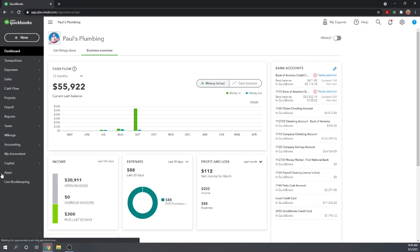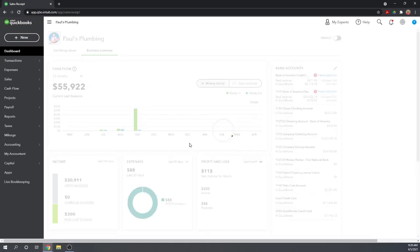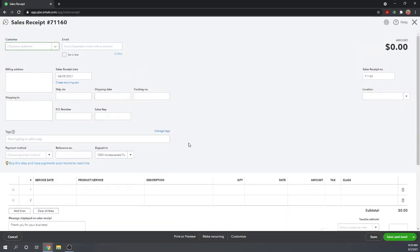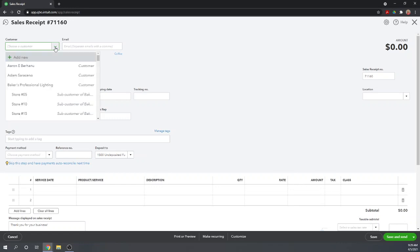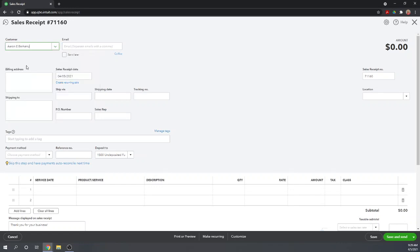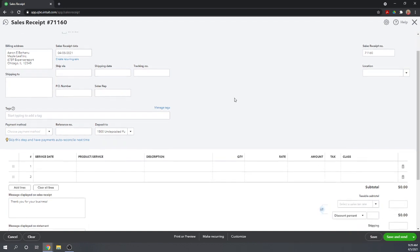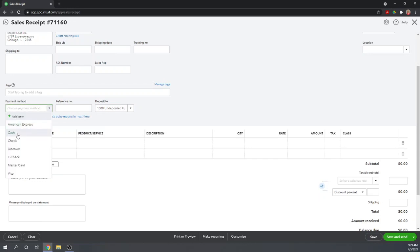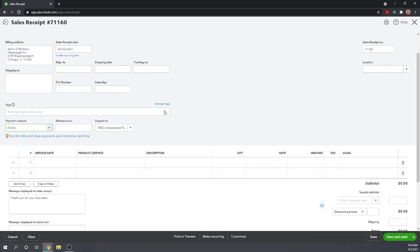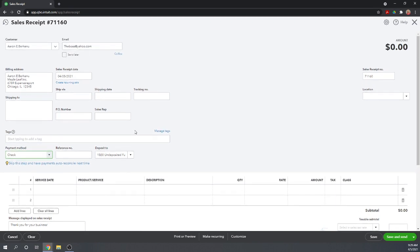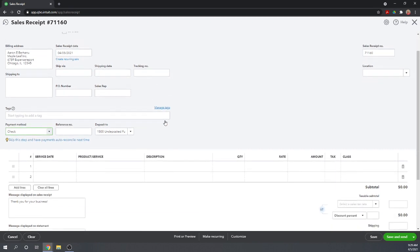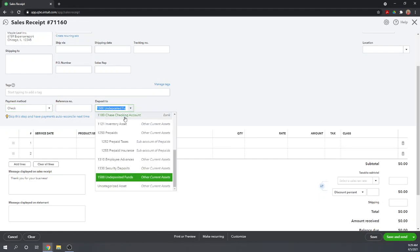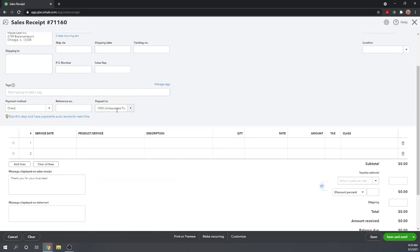This will look very similar to your invoice form if you've previously issued invoices. So the customer has currently received this service, they're now paying, and so we are going to choose a customer. Let's just say Aaron. All the information pre-filled in. All we need to do is select his payment method. Let's say he paid us with a check, and we are going to deposit that check.